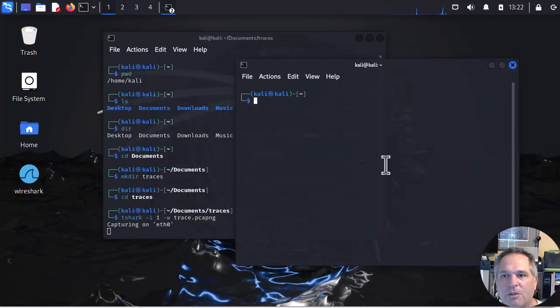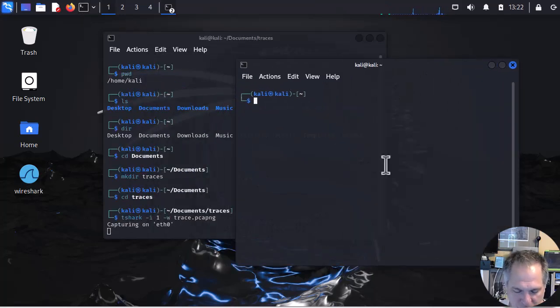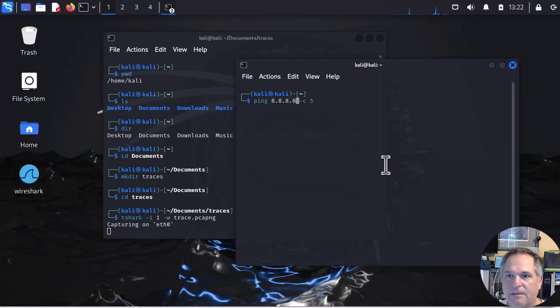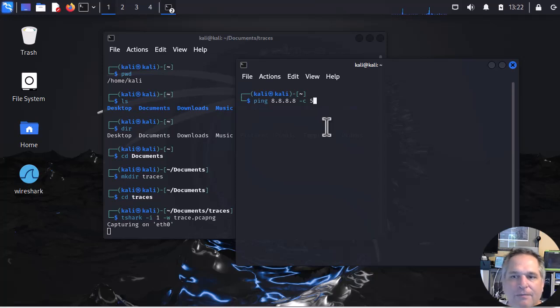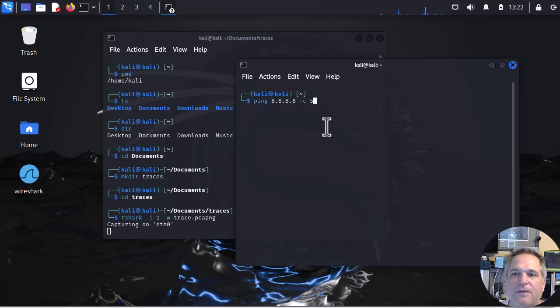So I'm going to open up another terminal emulator. And I'm going to just simply ping 8.8.8.8. And here's what I like to do. A dash c for ping count, and then space five. I only want to send five of them.